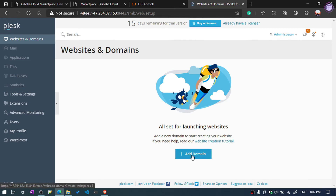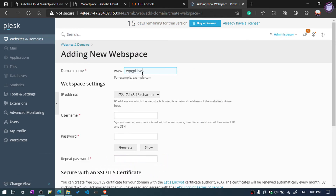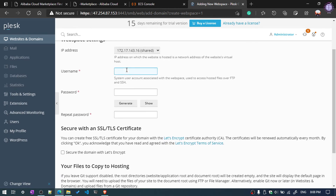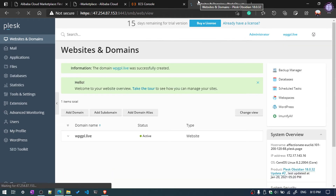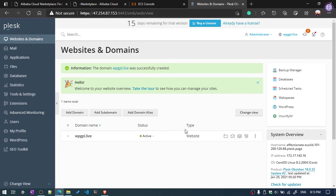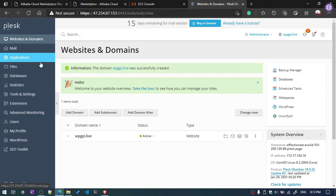Now we can add a domain name by clicking the plus button. You'll see Add Domain Name — enter your domain name here, then click on Website and then OK. Our domain name setup is now complete.